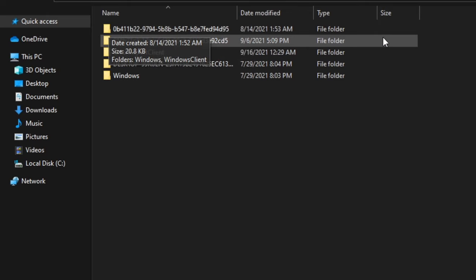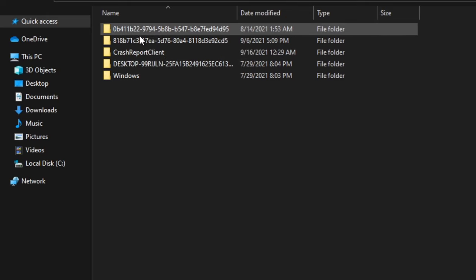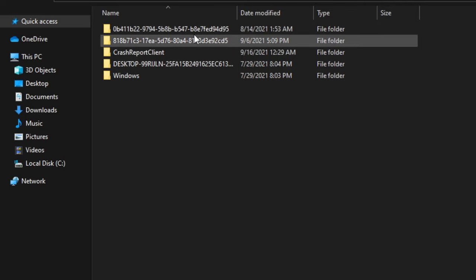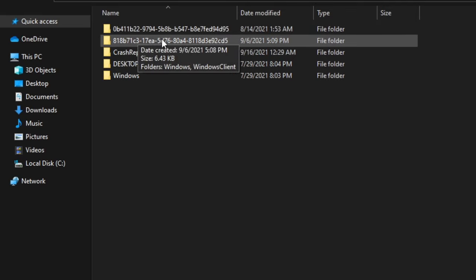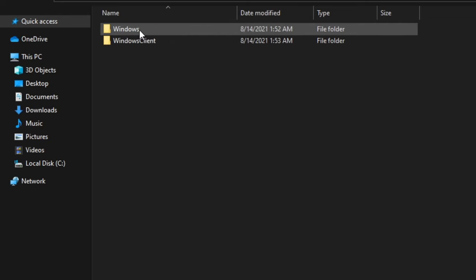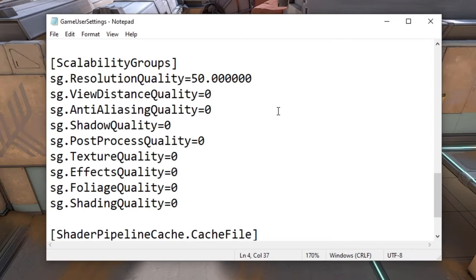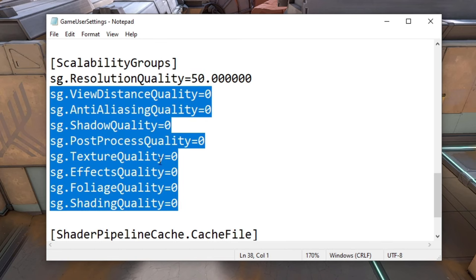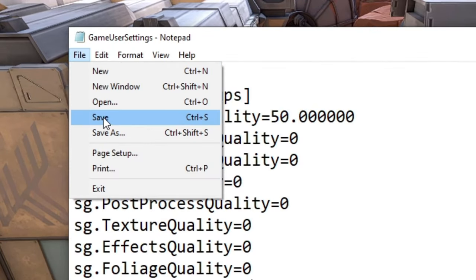If you have logged into more than one Valorant account, there will be more than one such folder and you must edit the game user settings file in each of them individually. Now open the Windows folder, right click on the game user settings file and click on edit. Look for the SG resolution quality option and change its value to 50. Change the value of the other listed options to 0. Save the changes by clicking file and then save.